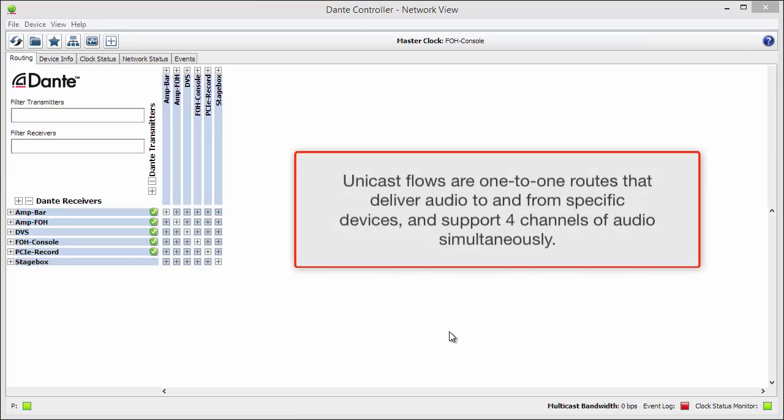Unicast flows are one-to-one routes that deliver audio to and from specific devices, and they support 4 channels of audio simultaneously.